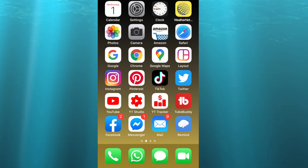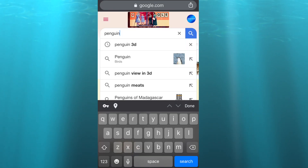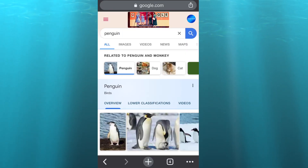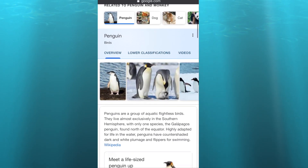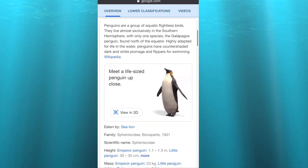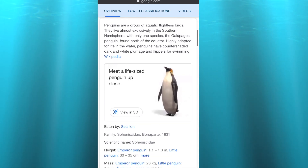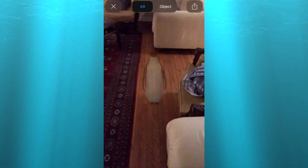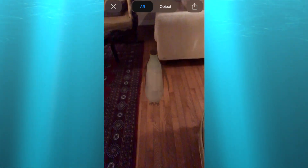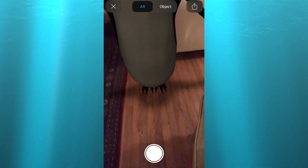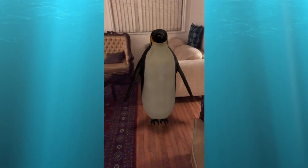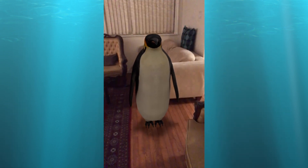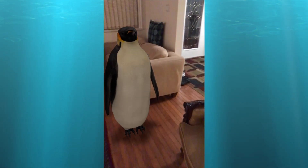Exit out of the Google app and open up the Google Chrome app if you have it installed. Type in the animal you want, scroll down and you should see the option that says 'View in 3D.' Click on it and wait a couple of seconds and it will show. Depending on your phone settings, you might then need to click on another button that says 'View in your space.'